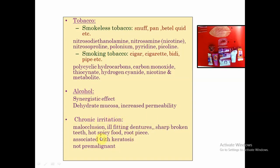Chronic irritation from ill-fitting dentures, sharp broken teeth, jagged edges of dentures, roots, tooth fragments, and even malocclusion can all be positive factors for Leukoplakia.